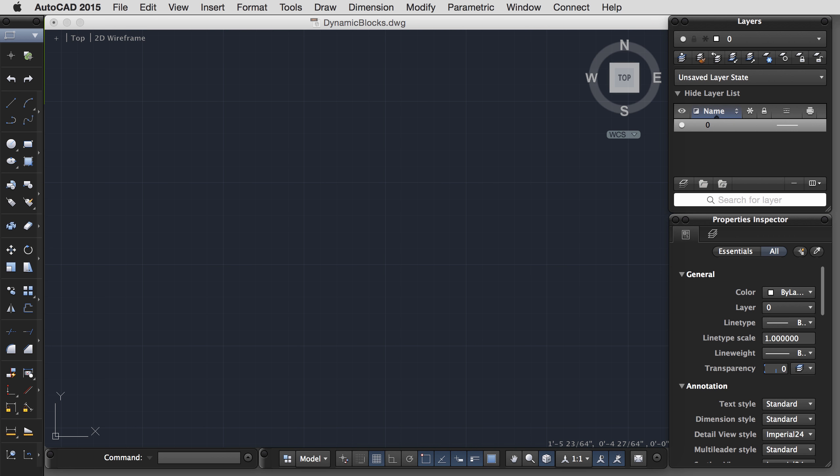Start a new file. Use the ACAD.dwt template. Set your units. I will be using architectural units. And then we're ready to go.